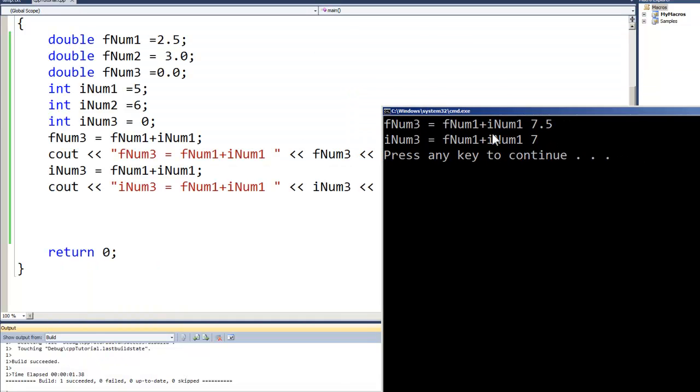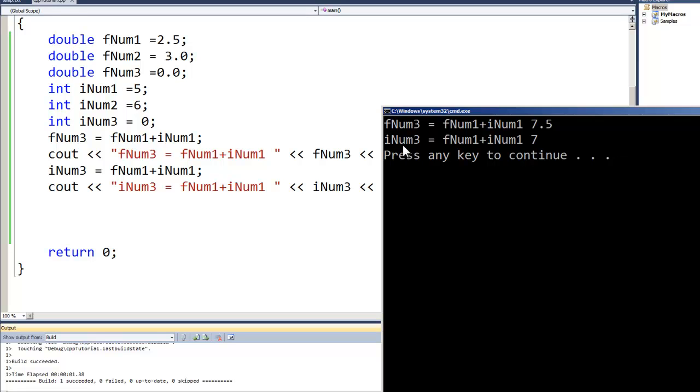So when we run this one now with the floating point, we took the 2.5, added it to the 5, and it gave us a 7.5 for the output. Now we added the same two numbers together but with the integer we got a 7, and we've got the 7 because remember that integer math, you don't have any decimal places so we lost the decimal points.